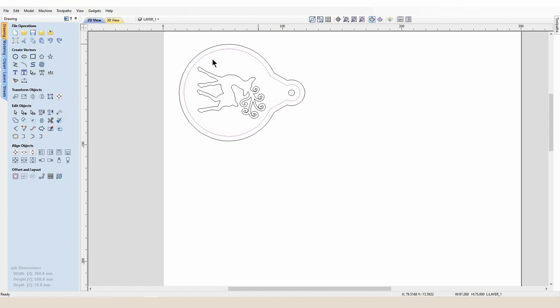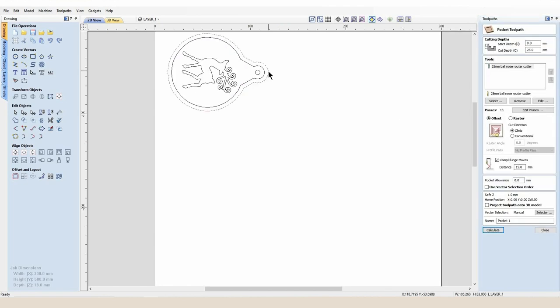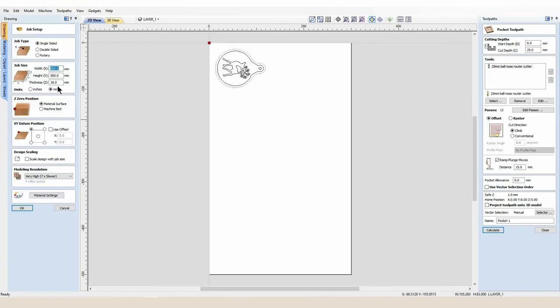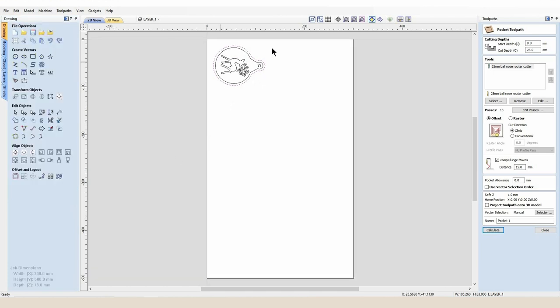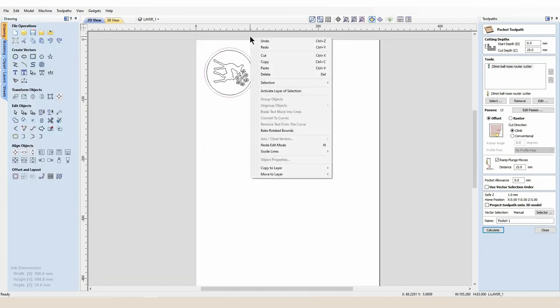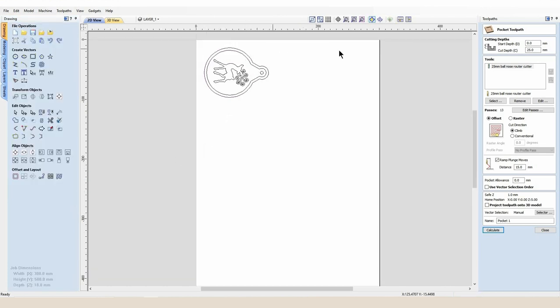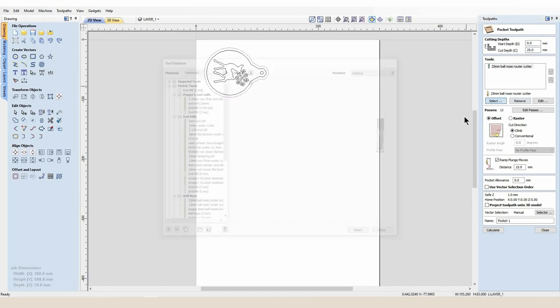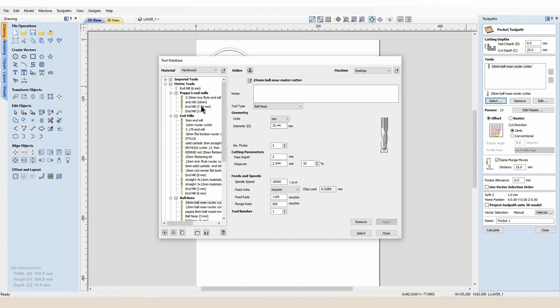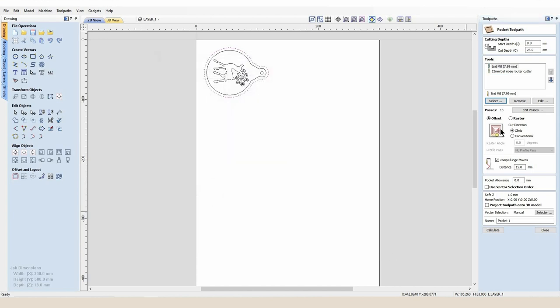So very simply then I can create this outer waist. Now the first thing I'm going to do is create a pocket. Like I said at the beginning, if you look at my stock size that is 18 millimeters, and that's far too thick for a bauble to hang on a Christmas tree. So I'm going to select this vector and I'm going to select the pocket toolpath and I'm going to select my eight millimeter end mill cutter, and I'm going to pocket down 10 millimeters.